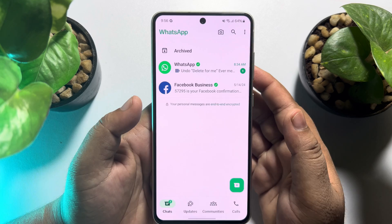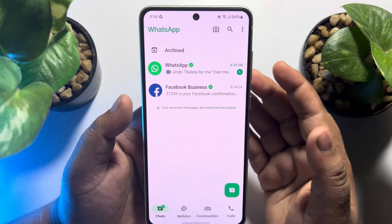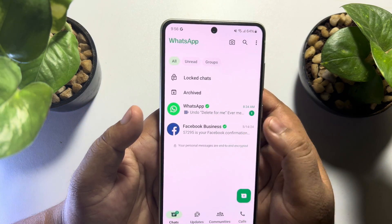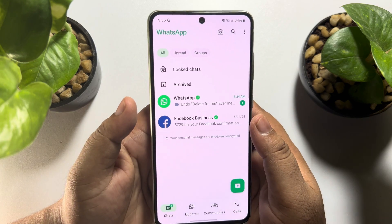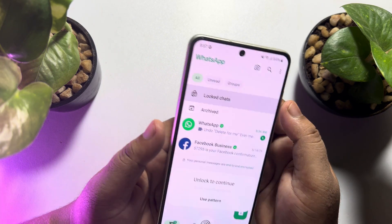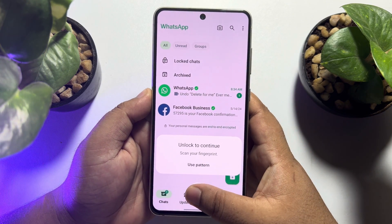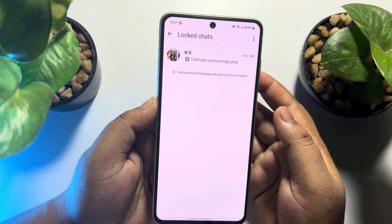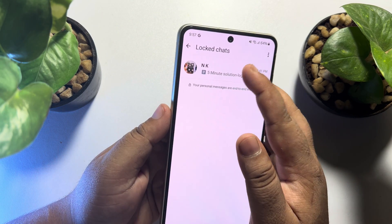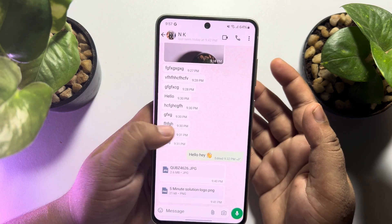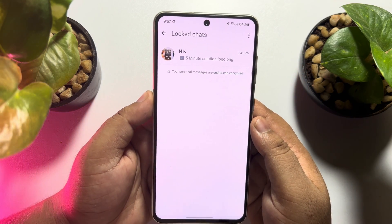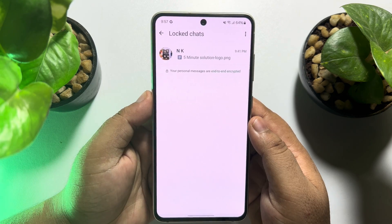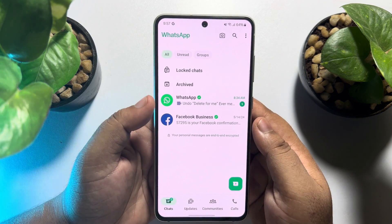To find all hidden locked chats, go to WhatsApp and scroll down to find the locked chat folder. Tap on locked chats and verify your face ID or fingerprint to unlock the folder. Under locked chats, you will find all of your locked hidden chats. If this video helped you out, please leave a like and a comment down below. Thank you for watching.